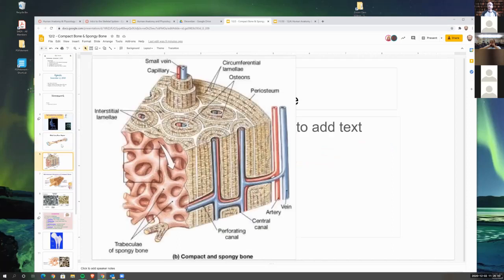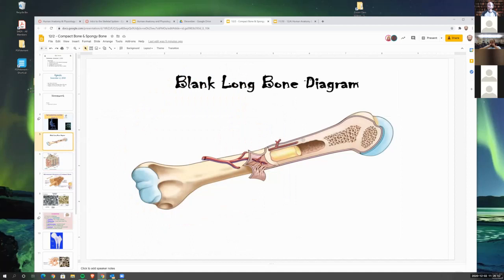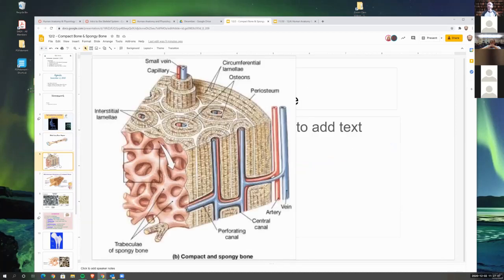So what we're going to do today is talk about the two types of bone. The compact bone, which we see here as much more dense, and then the spongy bone, which we see as much less dense — it actually has the appearance of a sponge, that's why we call it spongy bone. We're going to first look at the compact bone.